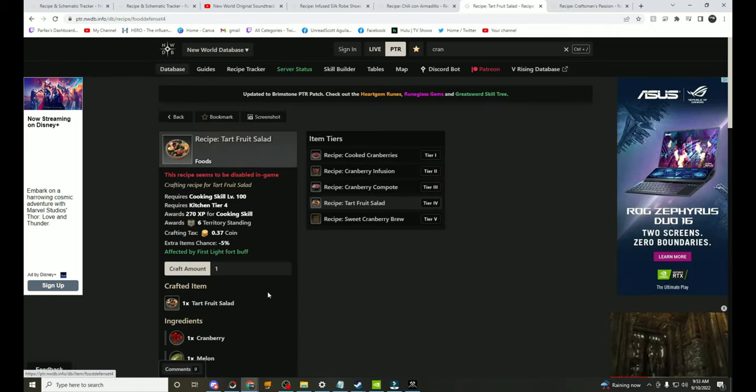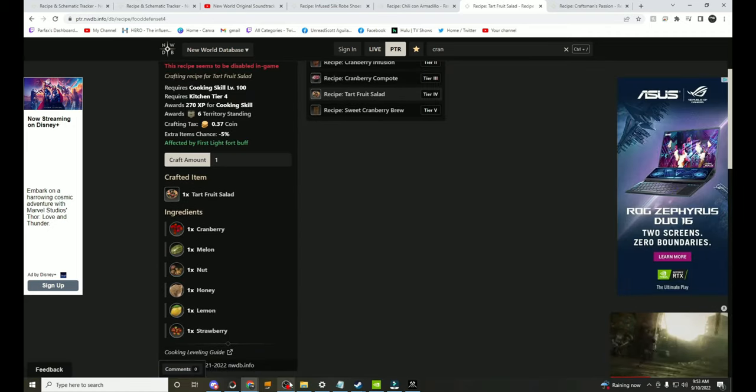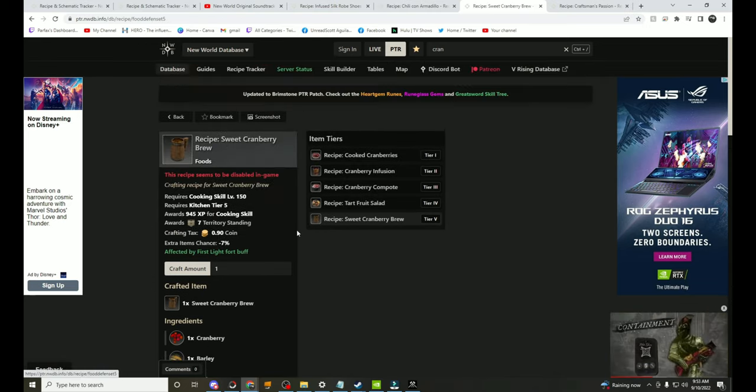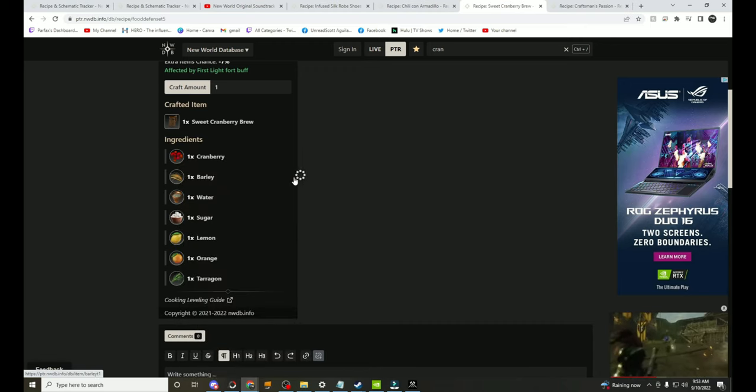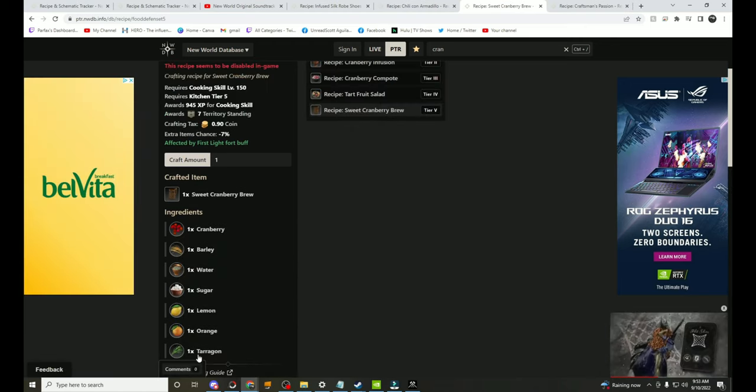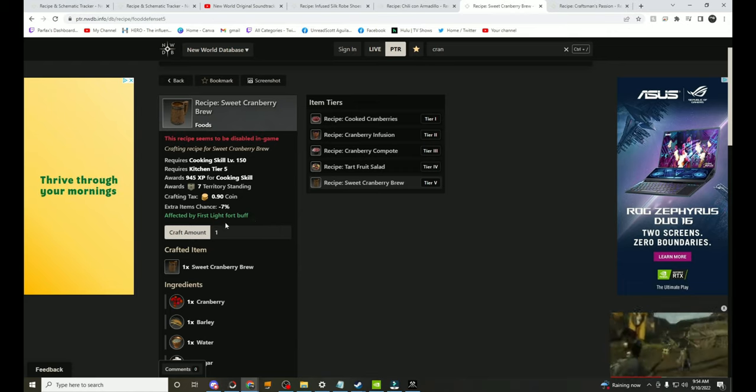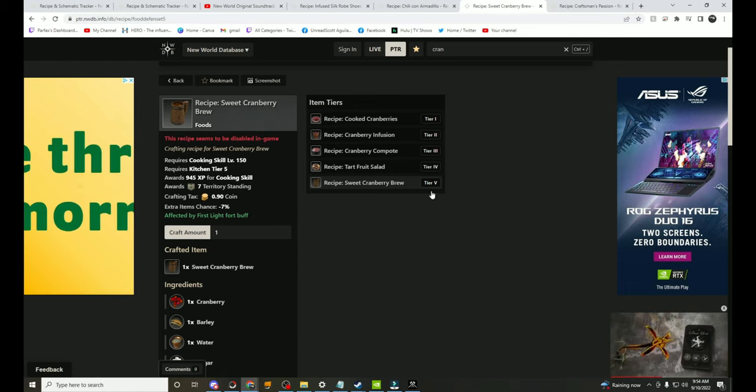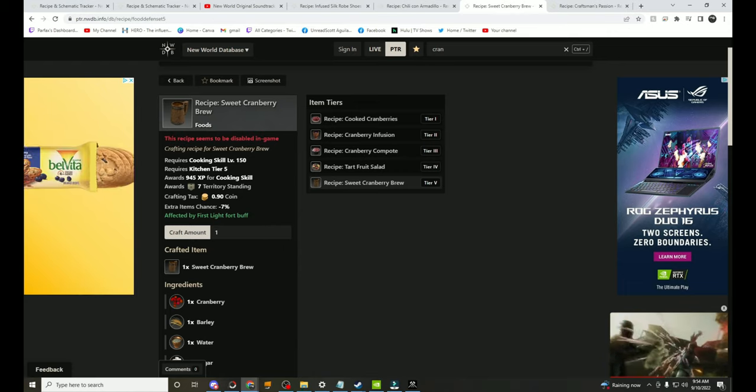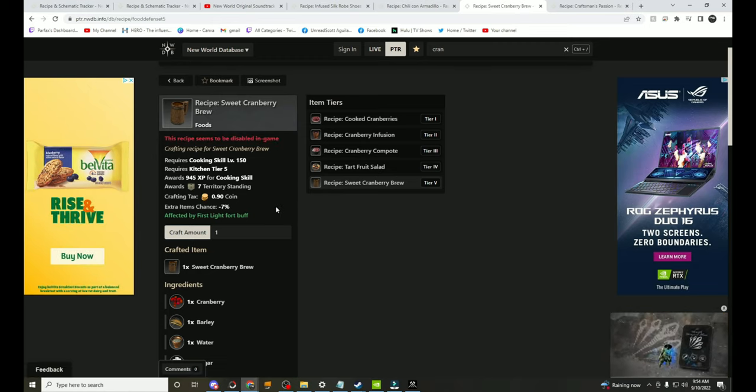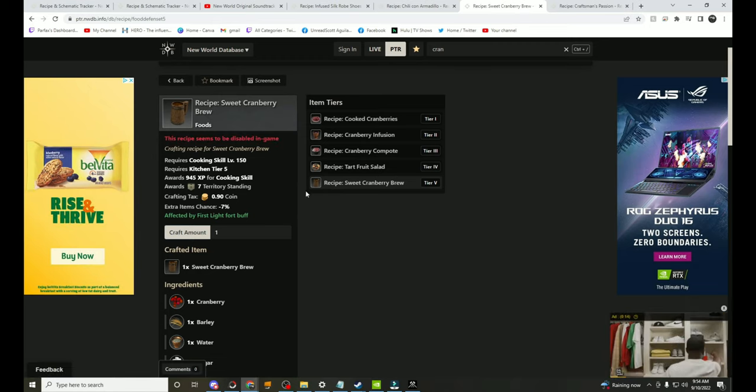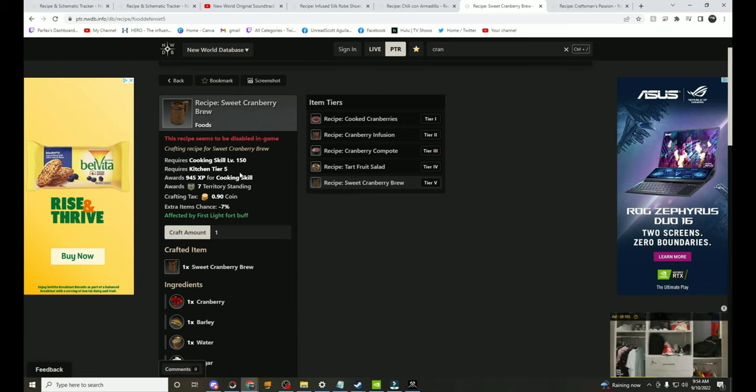Just cranberries, melons, nuts, honey, lemon, strawberry. But if you look on the big one it does take Tarragon, orange, lemon, sugar, water, barley, cranberry, so that Tarragon really ups it for only an extra 2% stamina regeneration. So if these do make it to live, this recipe seems to be disabled in game so we will see if they end up being in the game. These are going to be super popular, everybody's going to need to have these and craft these for sure.